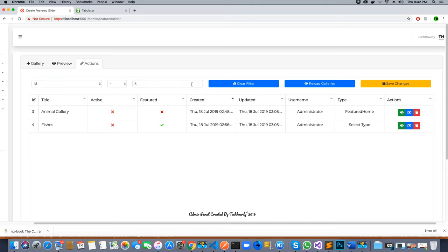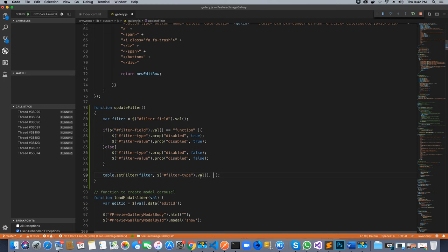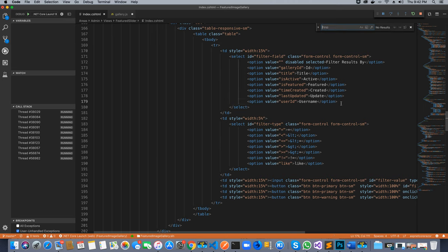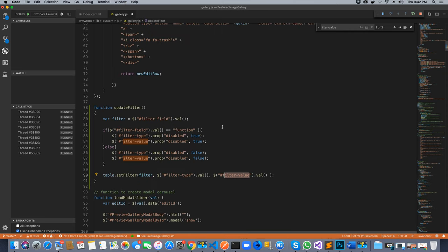The third parameter is the filter value the user specifies. For example, if I'm searching a gallery by ID equal to 3, I specify 3 in the input box. I get that value from the input box whose ID is 'filter value', which you can look up in the HTML code — it's a form control. Once I have all three values, I can call set filter and save the function.